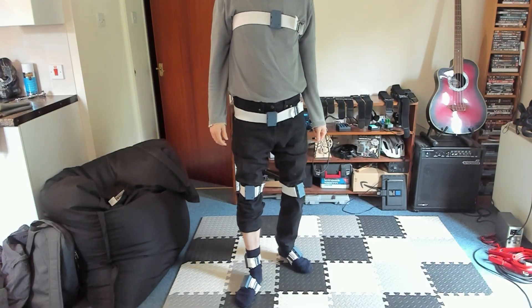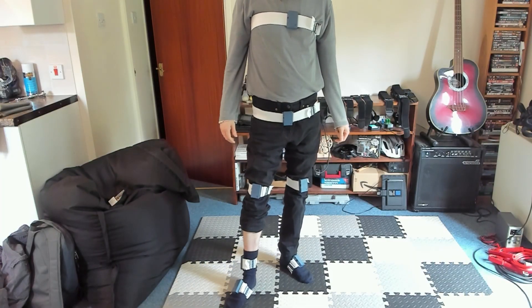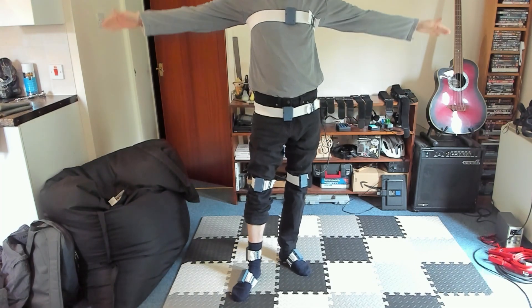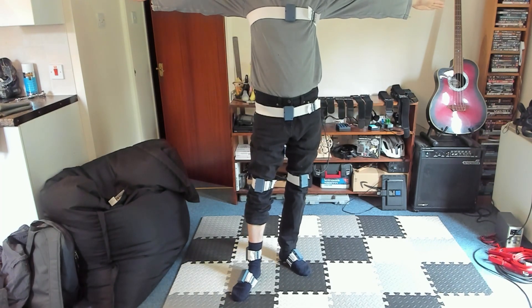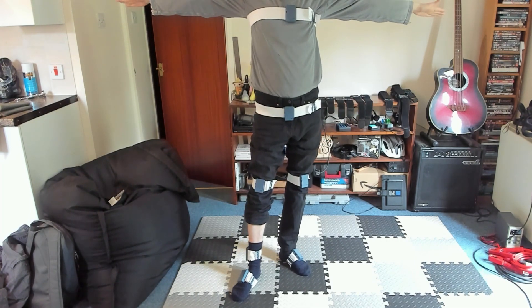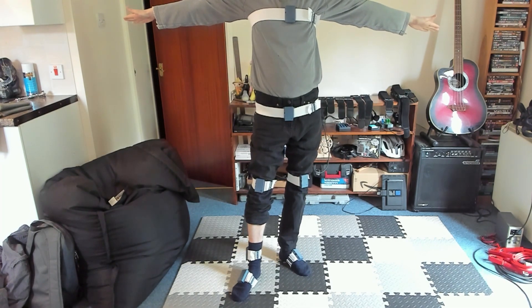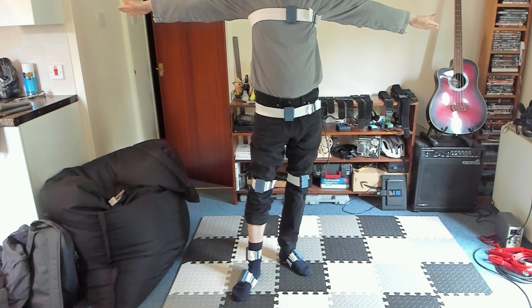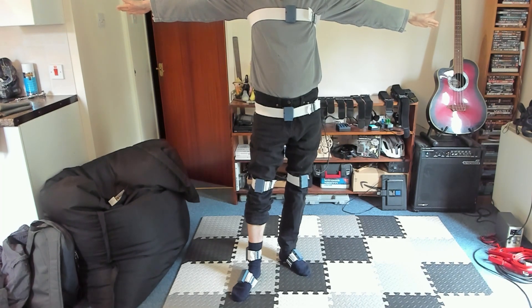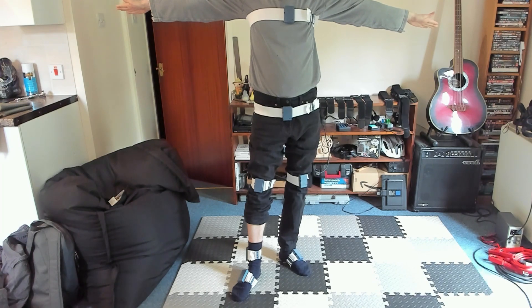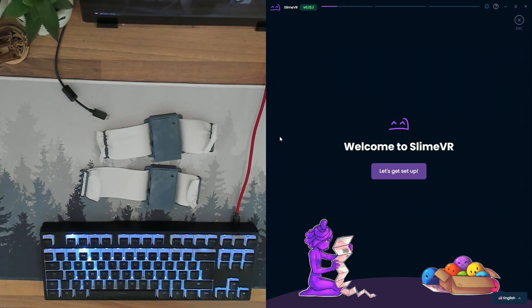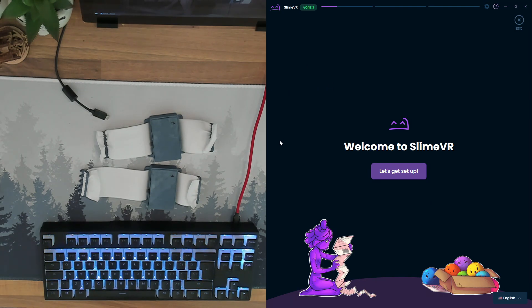Here's how the trackers should be positioned on your body. I normally wear loose clothing that will fit over the top of the trackers or a thermal base layer that the trackers can sit on top of without shifting, but no one here wants to see me in leggings. Now, let's get SlimeVR set up.